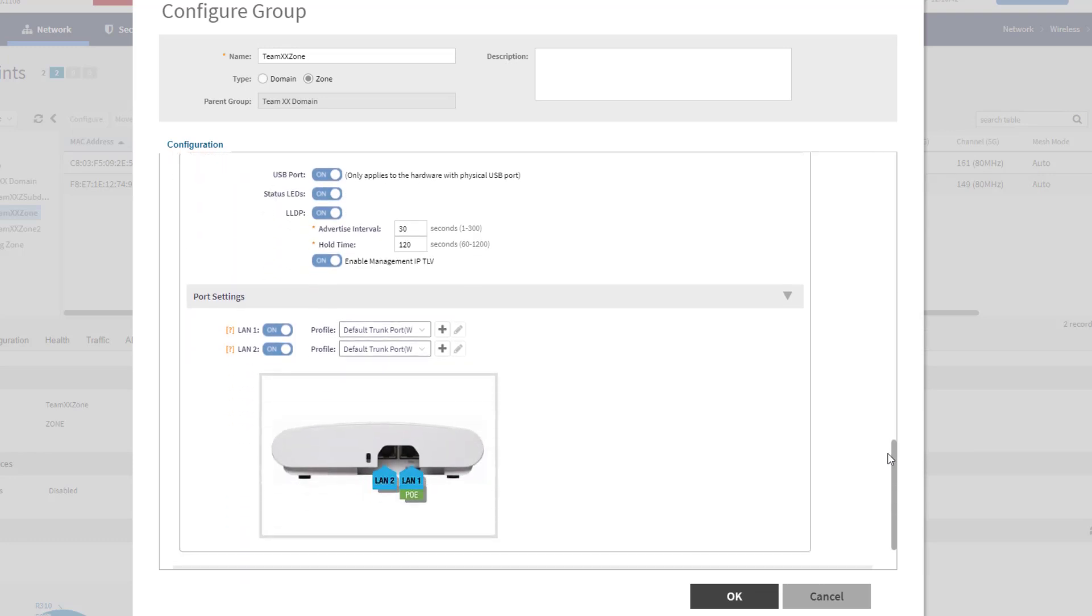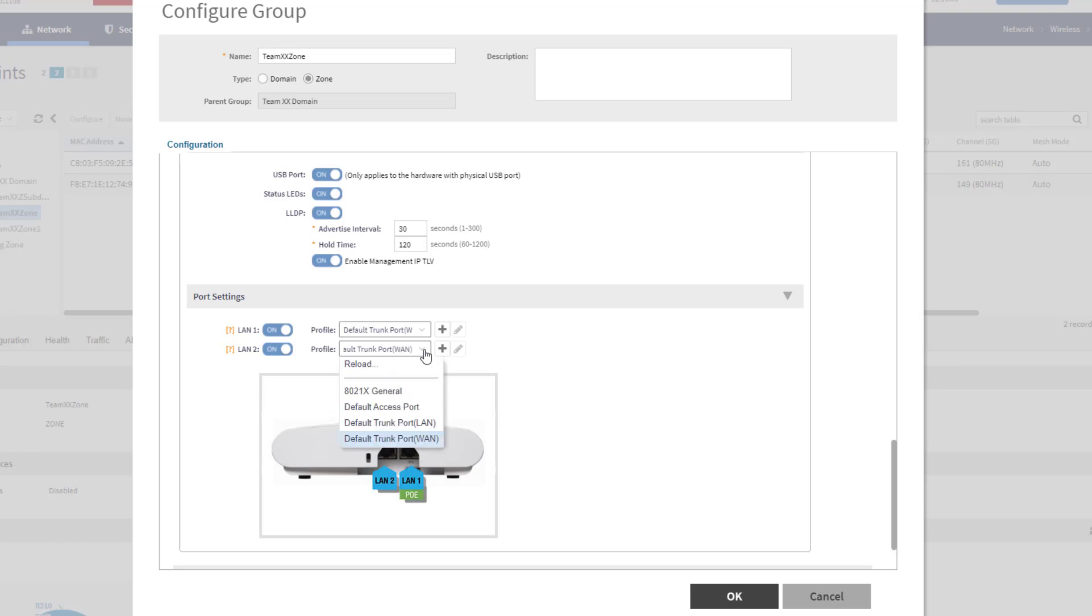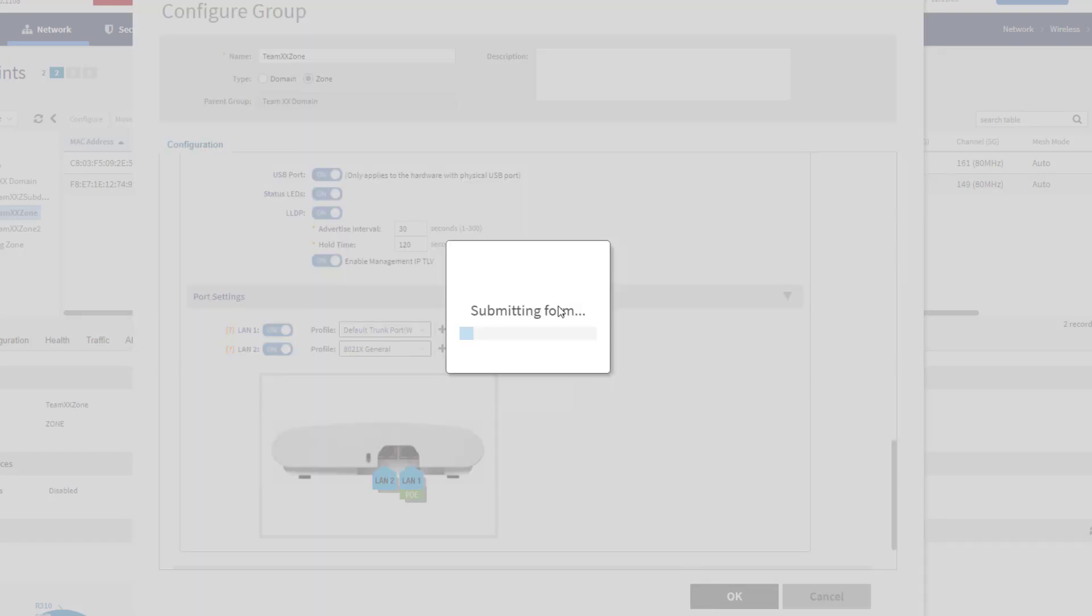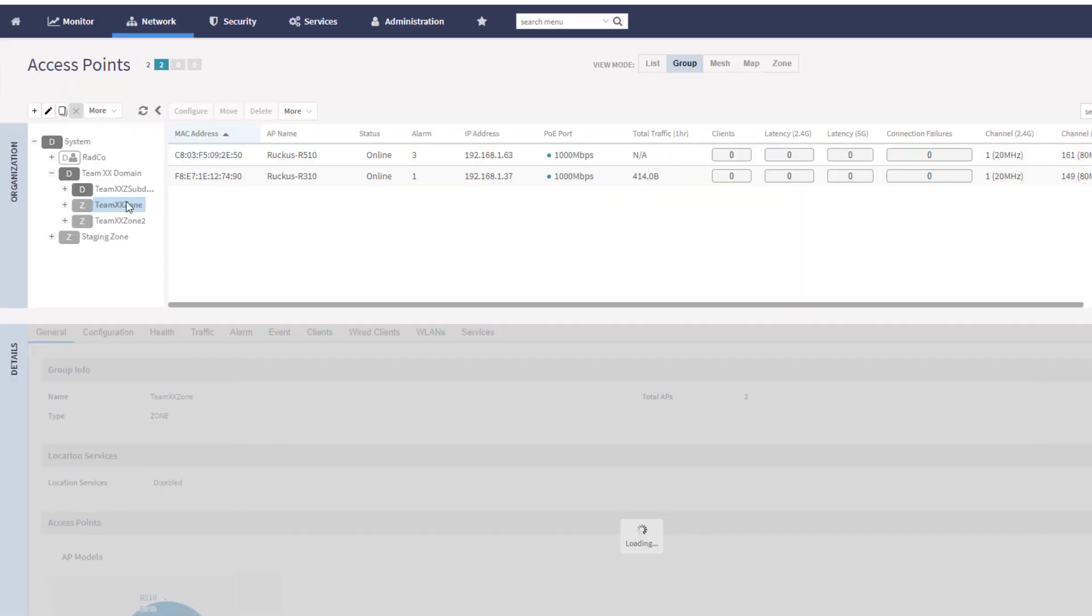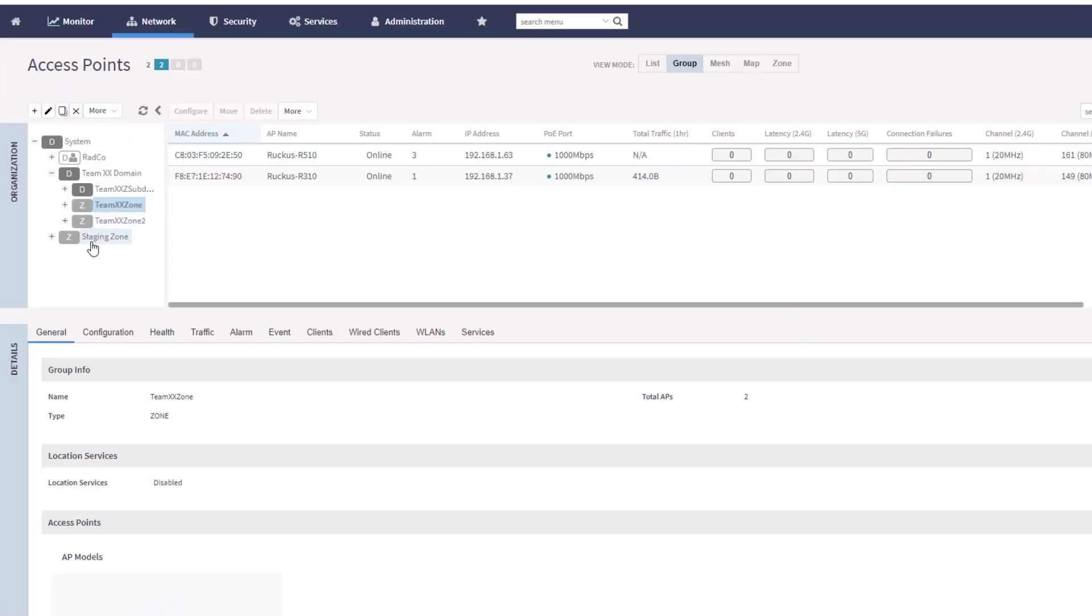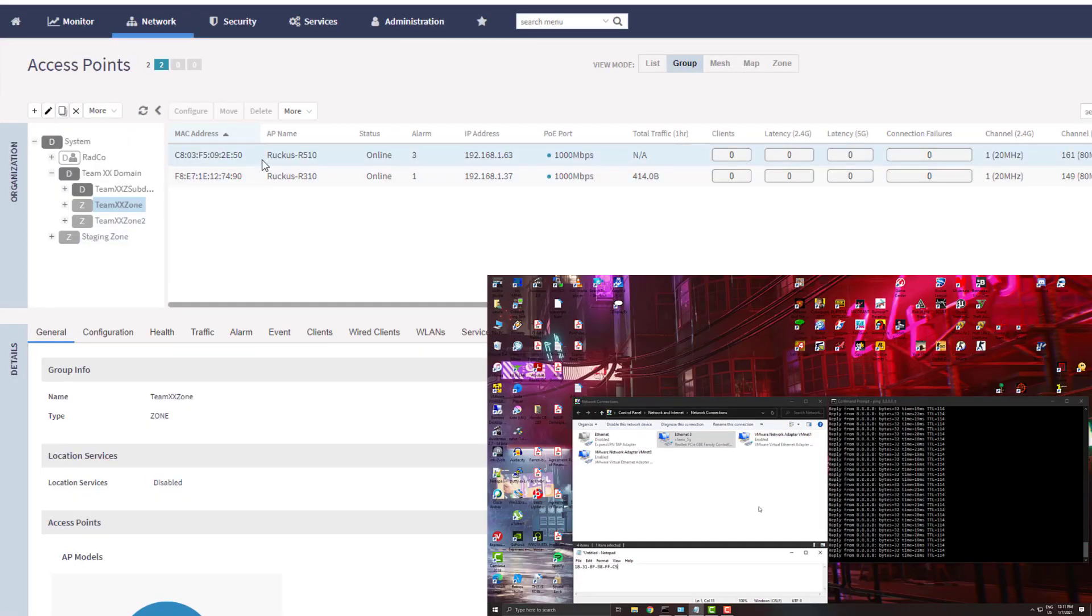Scrolling down, we can see the port settings. You can see that both LAN interfaces are on. Both of them are default trunk WAN ports. This is why that machine is currently responding to ping. But what I want to do is I want to change this LAN to port. We want to change the profile here. If we select the drop-down, we can see the port profile that we created, 802.1X general. So what I need to do is select that and choose OK to apply it to the zone, which will then push that configuration out to the APs. I'll wait a few seconds for this to happen, but ultimately what we should see when we look back at the PC that is doing that ping, it should fail.